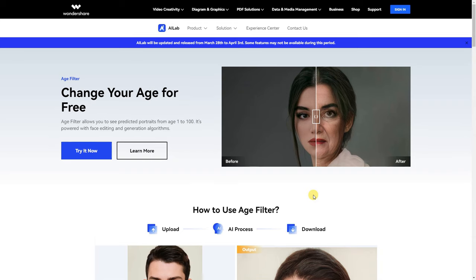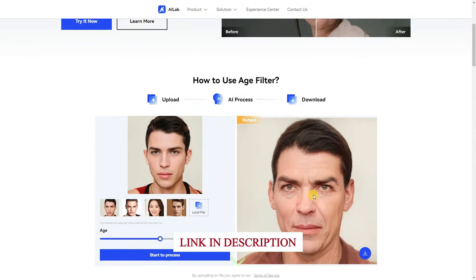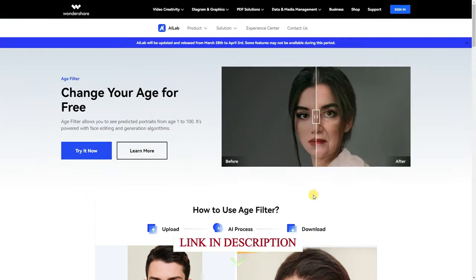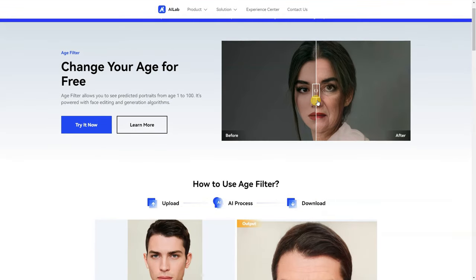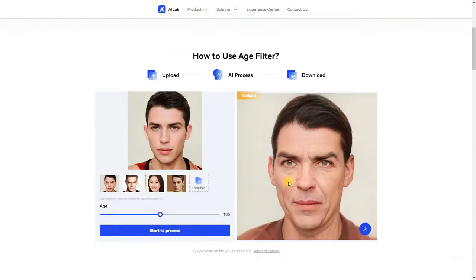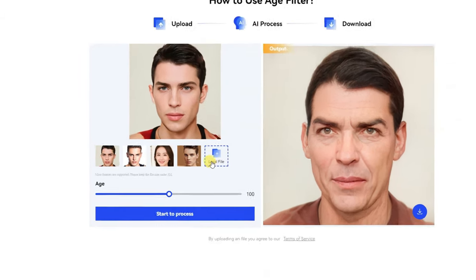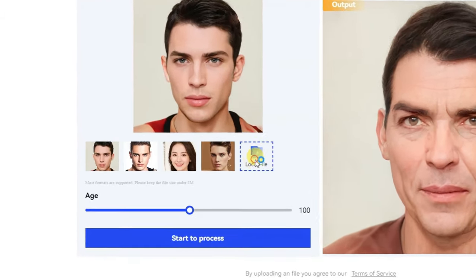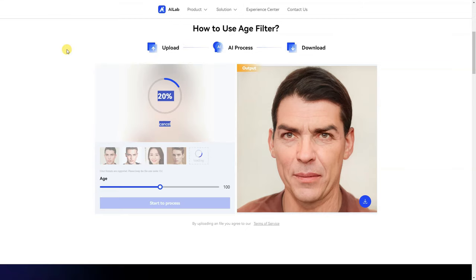Open this website — I will give you the link in the video description below. Open this website and scroll down. As you can see here, here is an example. Select your file, select your image file, and click on it.